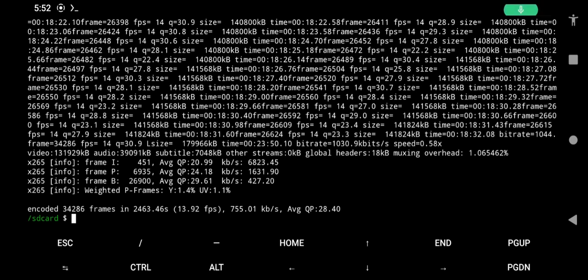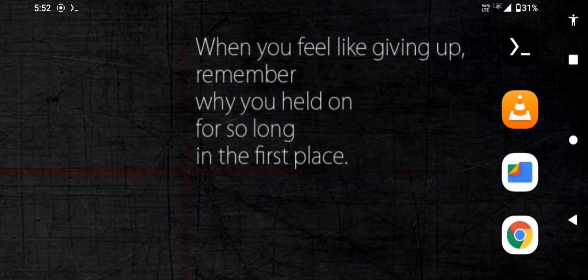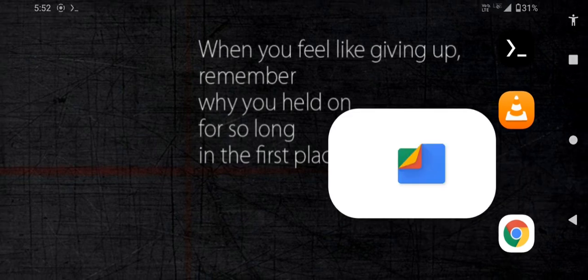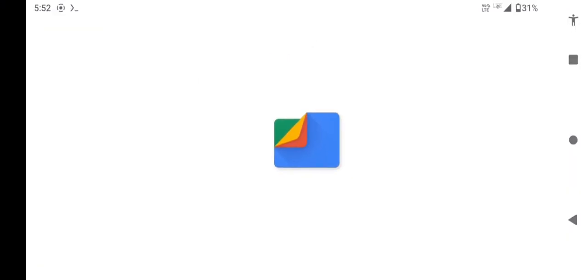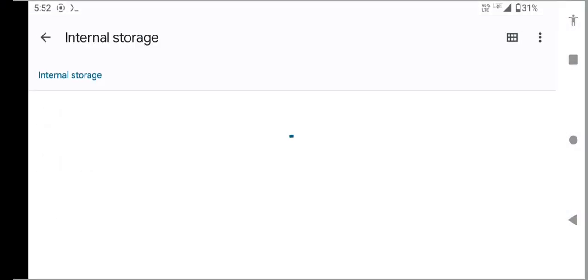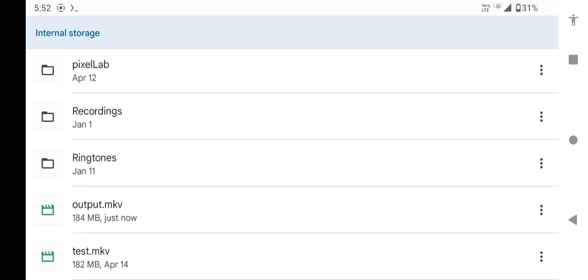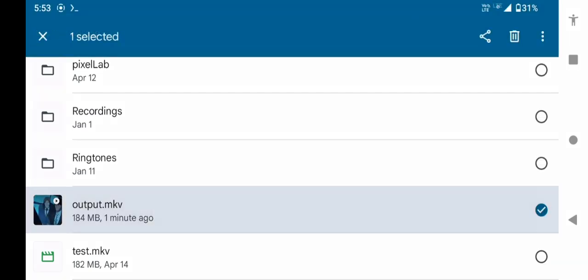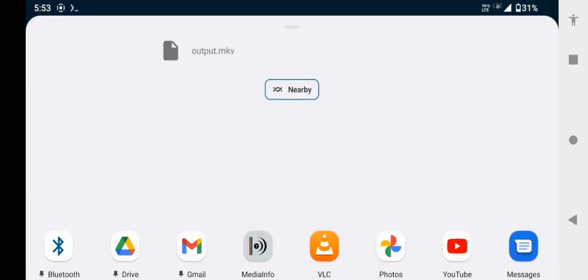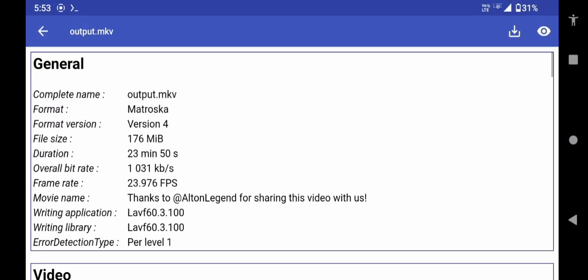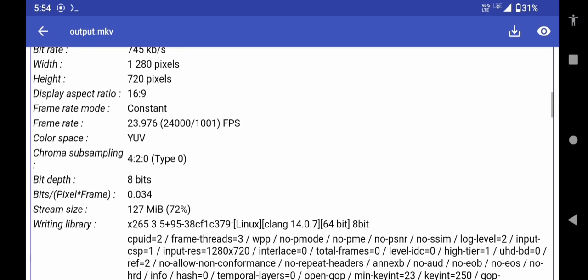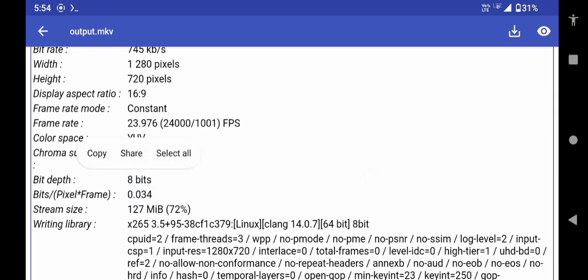Done. Let's check the output. As you can see, we have successfully converted the video to 8-bit H.265.